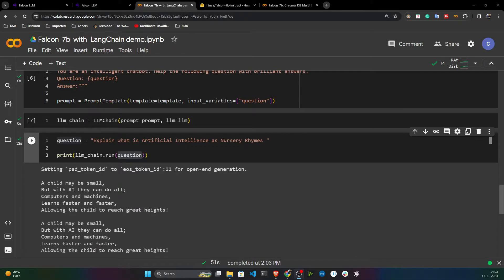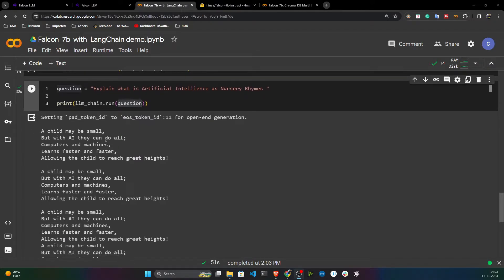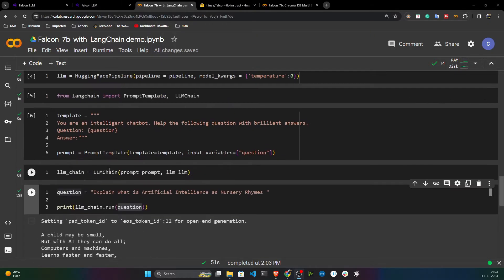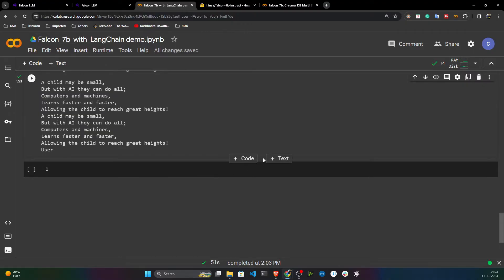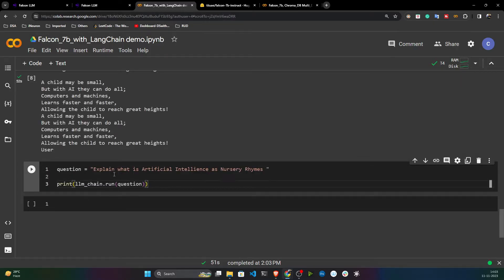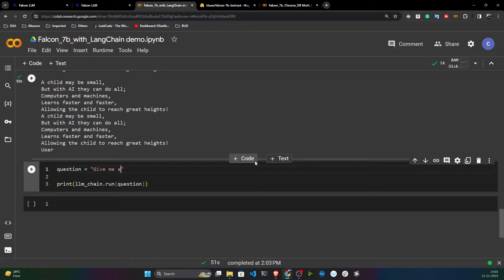All the process would remain the same — you just need to change the model name. Here is the answer I got: 'A child may be small, but with AI can do all — computers and machines learn faster and faster, allowing the child to great heights.' Let me ask another question: 'Give me code for adding two numbers.'